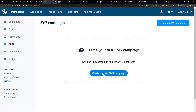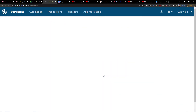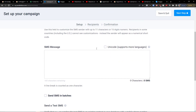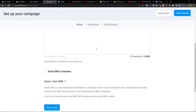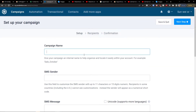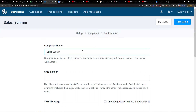Here you're going to find 'Create My First SMS Campaign.' Now here we're going to find fields for campaign name, SMS sender, and SMS message. Let's say this is going to be an example — August summer sale.